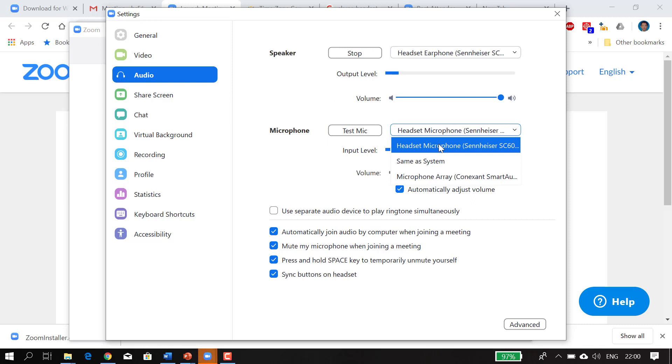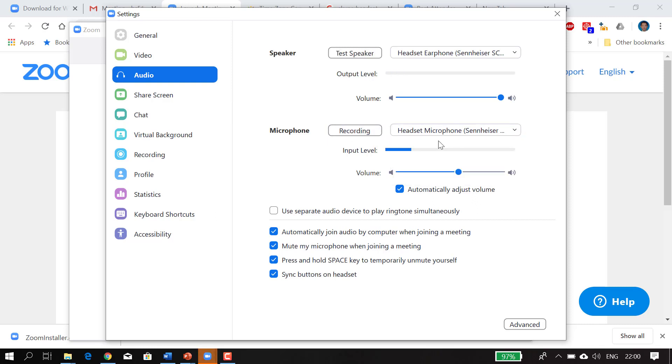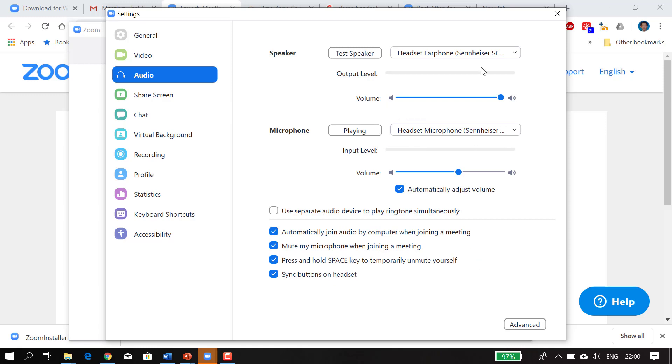Testing, testing, one, two, three. You can see the blue bar moving, so I'm going to tap on it. That means it definitely works. Testing, testing, one, two, three. Now everything works. Good, so that's good news.